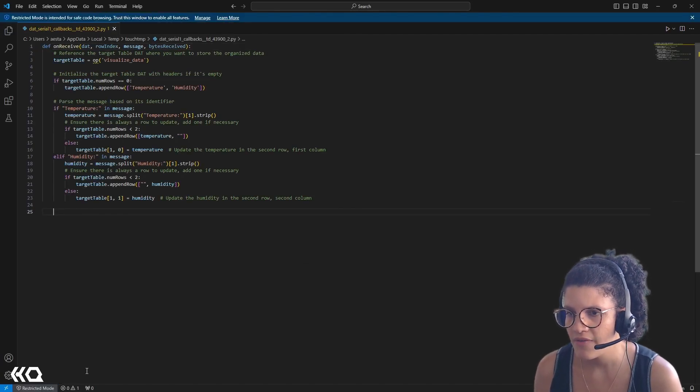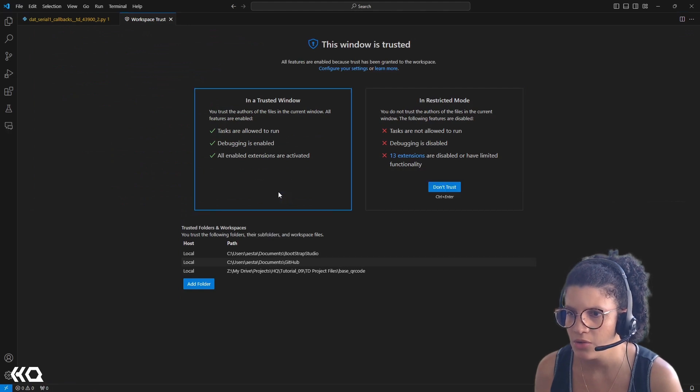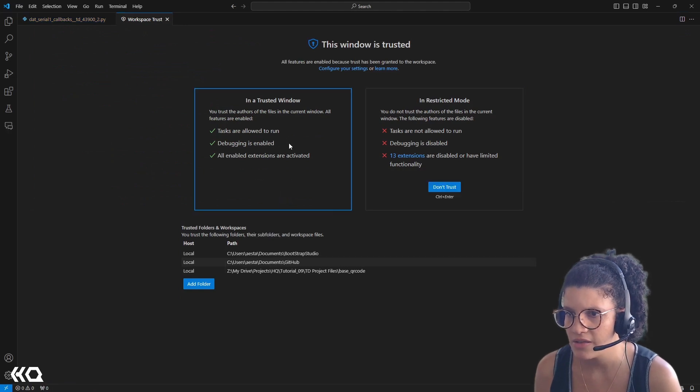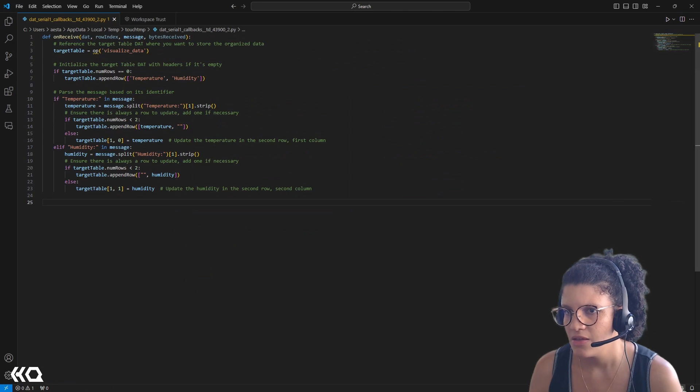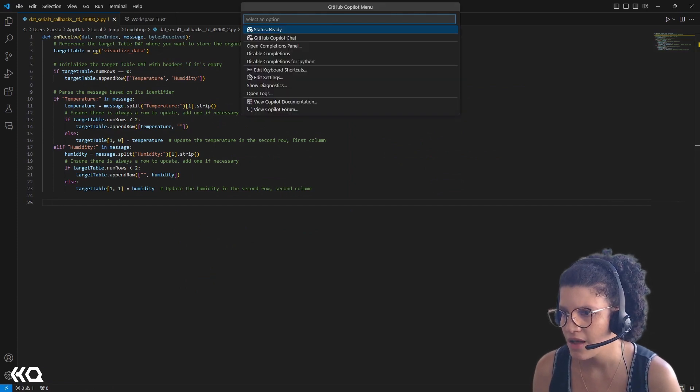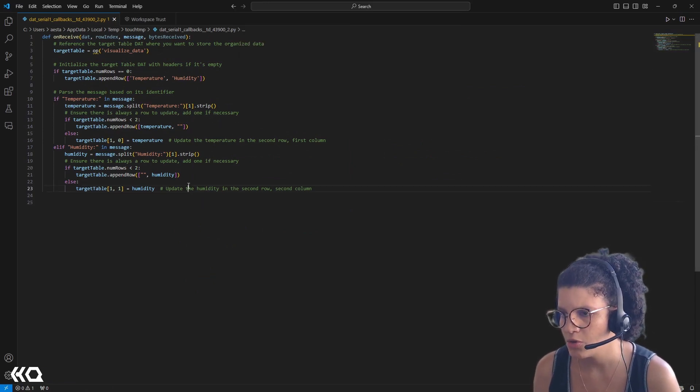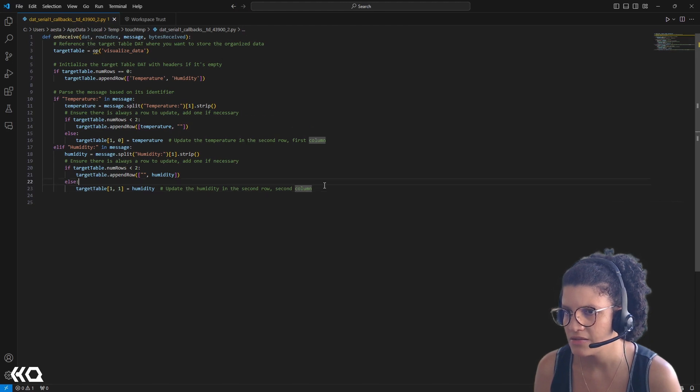I already have GitHub Copilot activated, but I have to let it know that this file is like a trustable file. And then I can see at the bottom right corner that I have that little icon telling me that GitHub Copilot is ready. If I click, I can see that it's telling me it's ready.